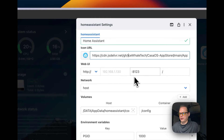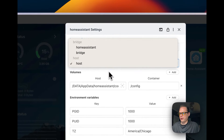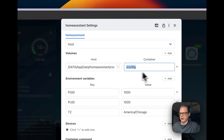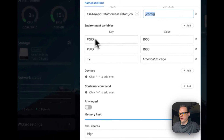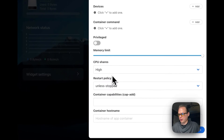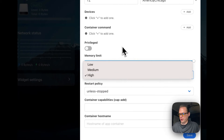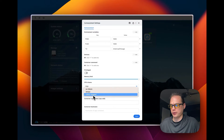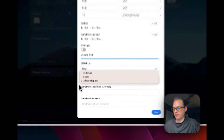The web UI is on port 8123 as normal. It's running on the host network and it has a volume for the Home Assistant configuration mapped to config on the container side. It sets some environment variables, has device and container command options, and it's running non-privileged. The restart policy is 'unless stopped', so if you manually stop it, it won't restart, but if it fails, it will try to restart.